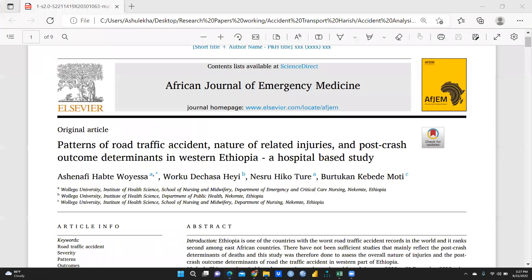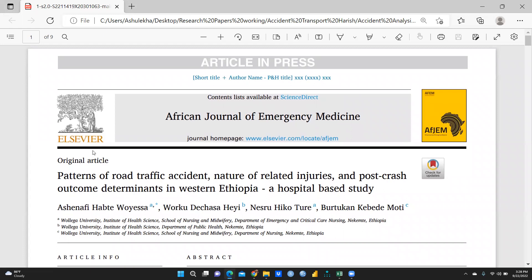Let me open one research paper to demonstrate. I am going to study this paper, and the same way I have to study all the relevant papers one by one. You can see the title of this particular paper: 'Patterns of Road Traffic Accident, Nature of Related Injuries and Post-Crash Outcome Determinants in Western Ethiopia' — a hospital-based study. These are all the authors, and this is the name of the journal, the African Journal of Emergency Medicine, published by Elsevier.